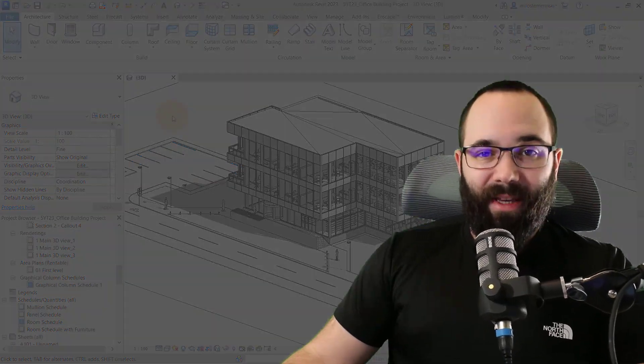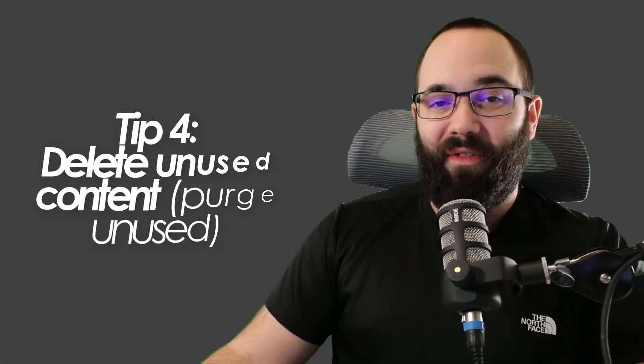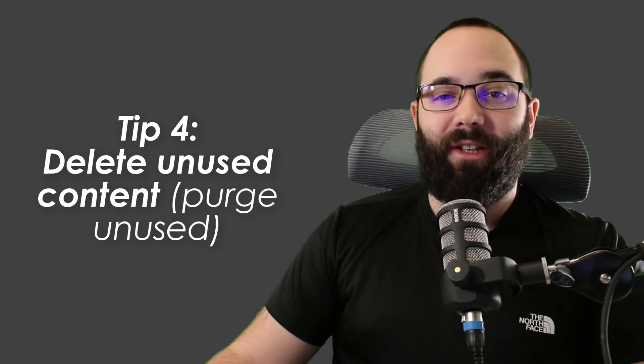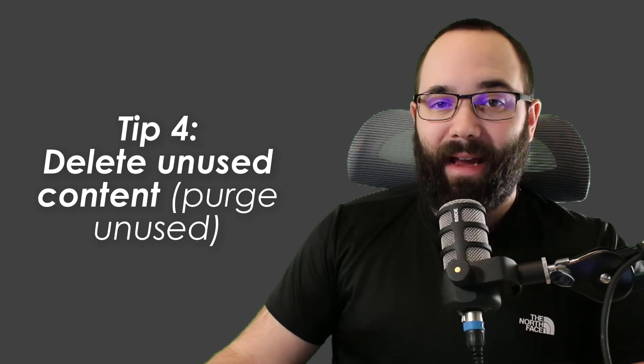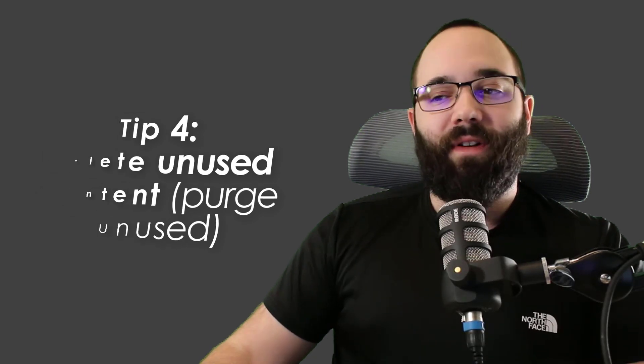Now, speaking of deleting things, our tip number four is going to be to delete any unused content. So, for example, you're bringing in families, you're trying things out, and at some point you might end up having five sofa families, even though you only need one. Well, that's the moment where you want to delete those families from your project, all of the unused unnecessary families.